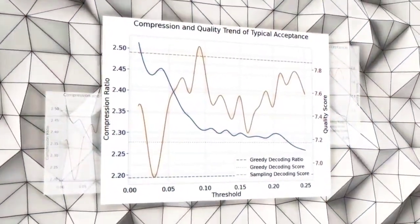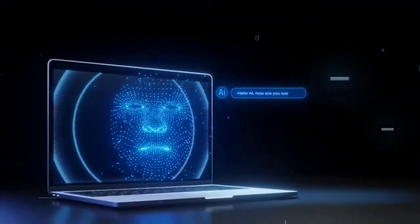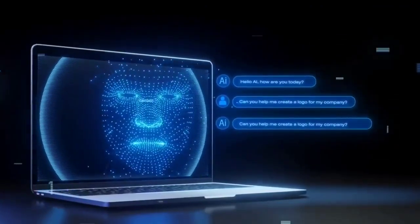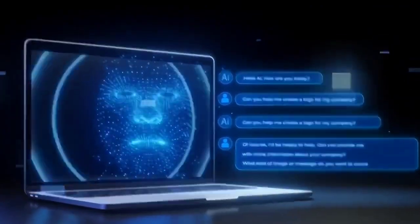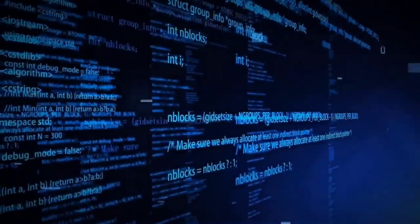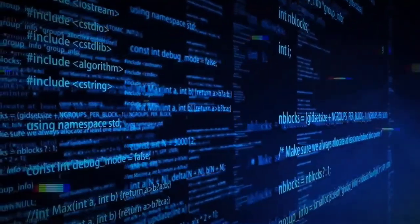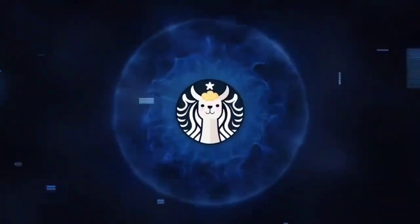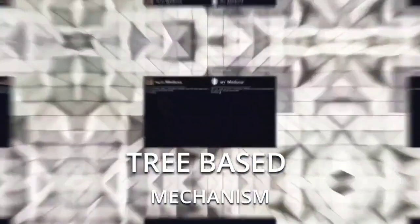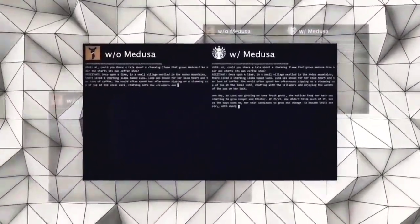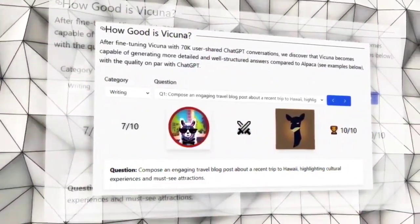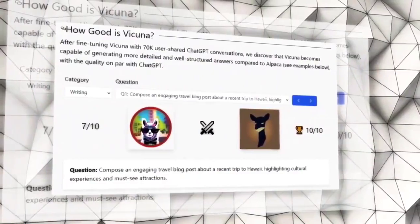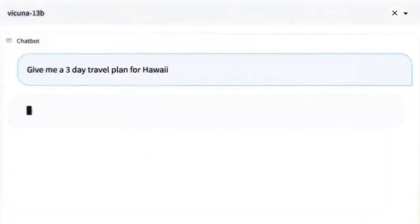Medusa AI aims to solve these problems by adding extra heads to language models to predict multiple future tokens simultaneously. These heads are trained on the same model and produce multiple likely words for each position in the text, thus increasing the diversity and richness of the output. These options are then combined and processed using a tree-based attention mechanism, which allows the model to focus on the most relevant and coherent candidates. Finally, a typical acceptance scheme is employed to pick the longest plausible prefix from the candidates for further decoding.